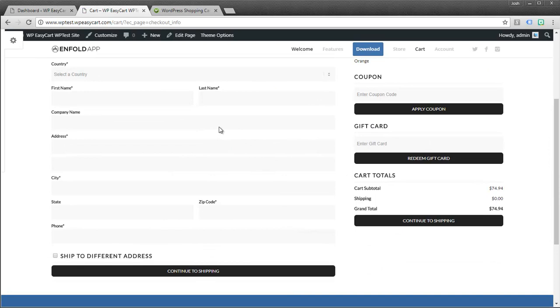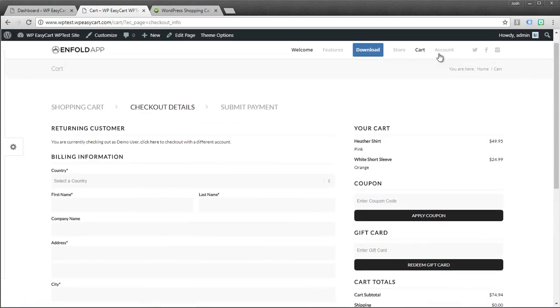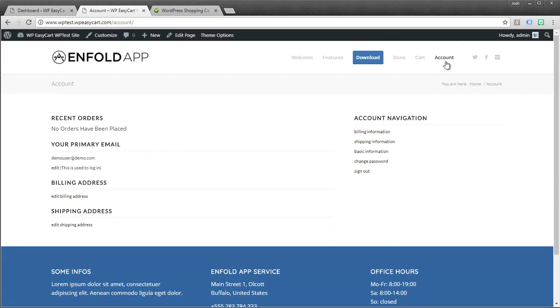And from here you can get billing and shipping addresses. And it's a very powerful system. You can see this is now in the cart page. And EasyCart also offers the account area.